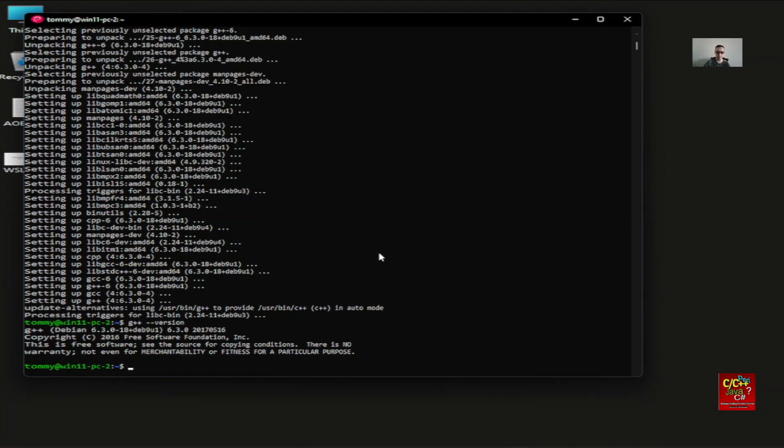For any other program that you need, you will have to install it manually. Because each of the distros that you install is very much empty.